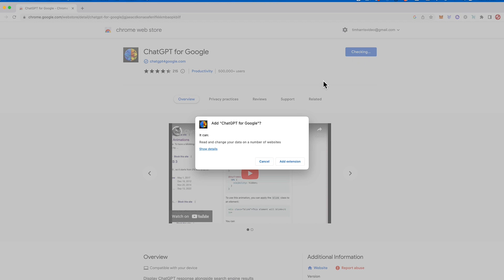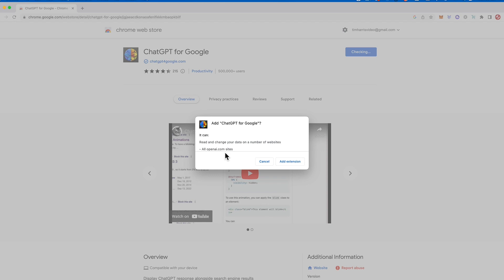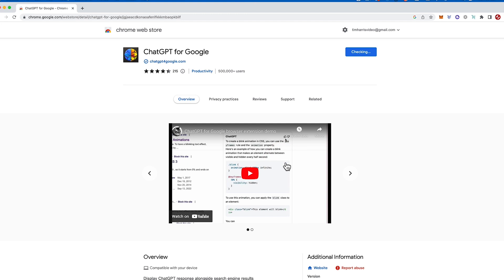Now it's asking if it can add ChatGPT for Google and it's going to say it can read and change your data on a number of websites. So let's show details on that and you can see that it's going to just do that from all openai.com sites. So it's not going to look at your data from other websites. So let's now click the add to Chrome extension to download the ChatGPT Google search extension.